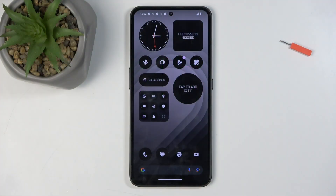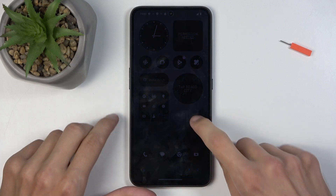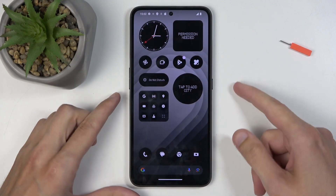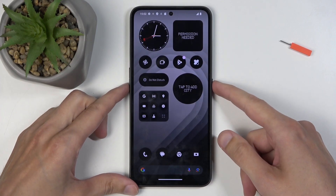To get started, you will want to open up content that you wish to capture. For me, that's going to be a home screen, but you can obviously open up almost any kind of content. Once it's open and visible on your screen, all you would need to do is hold the power button and volume down at the same time.